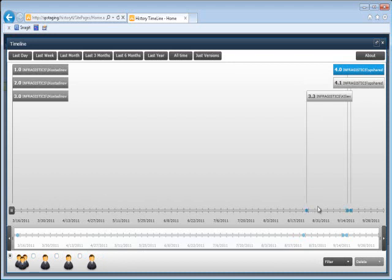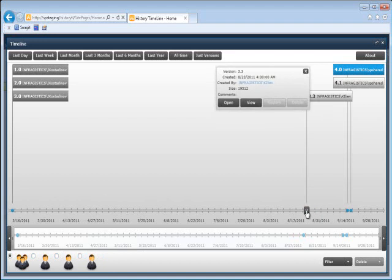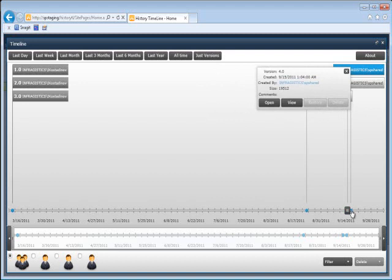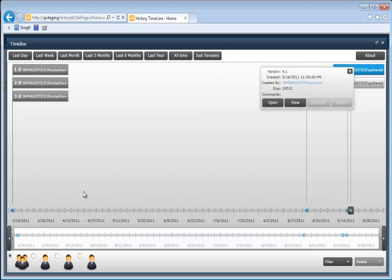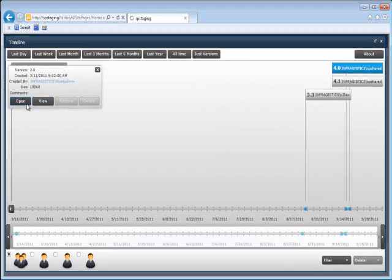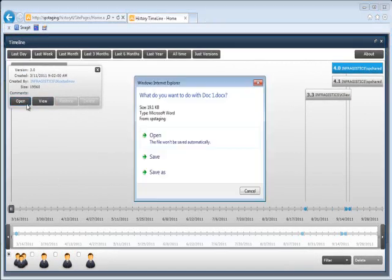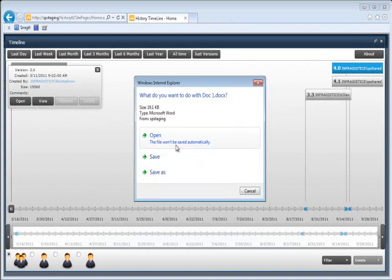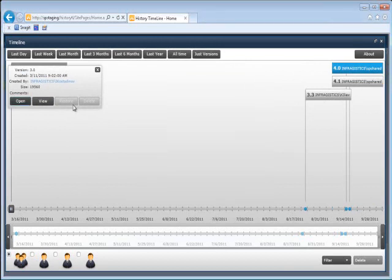So these dots are timeline items. When I click on each timeline item, I get a pop-up that shows me the actual change that was done. And I can either open this, so if I open it up, it'll open it directly in whatever program is assigned with it, in this case it's a Word document, or I can save it or save as.